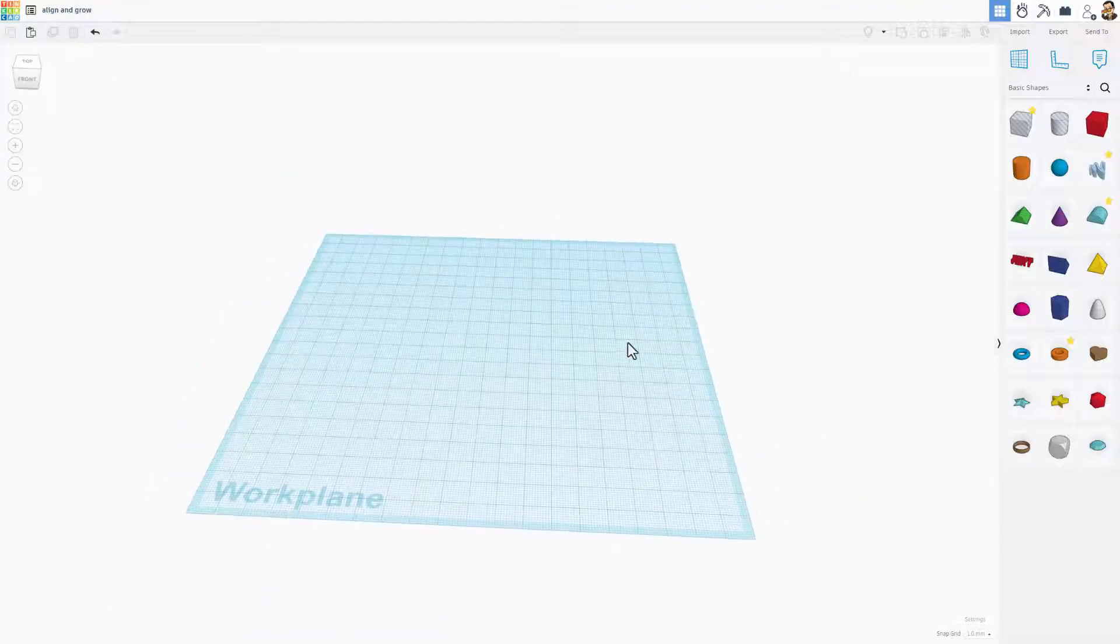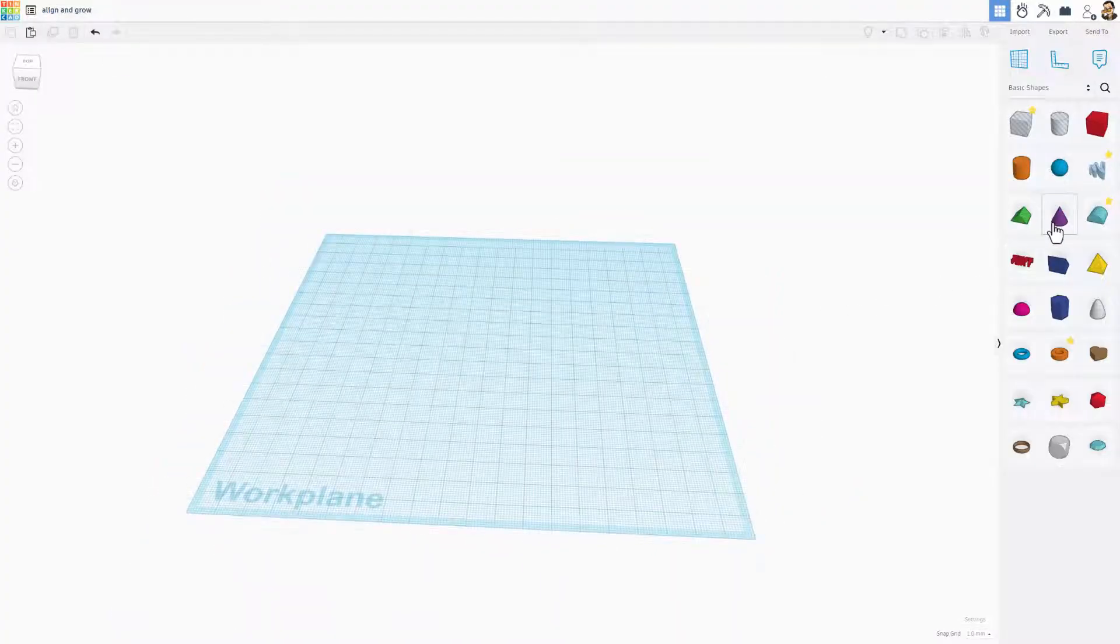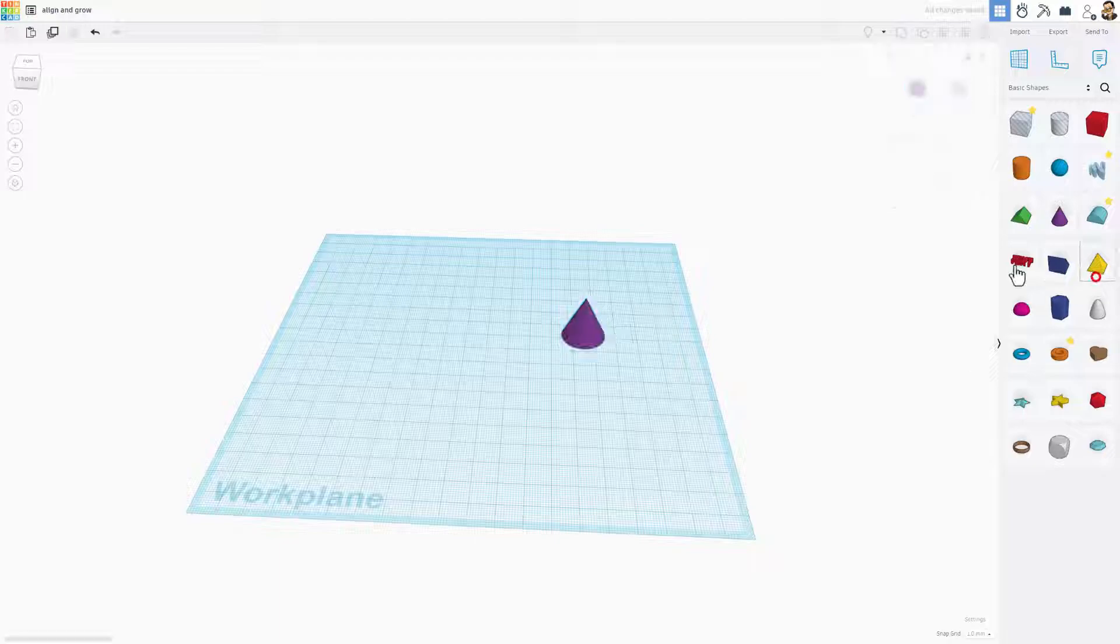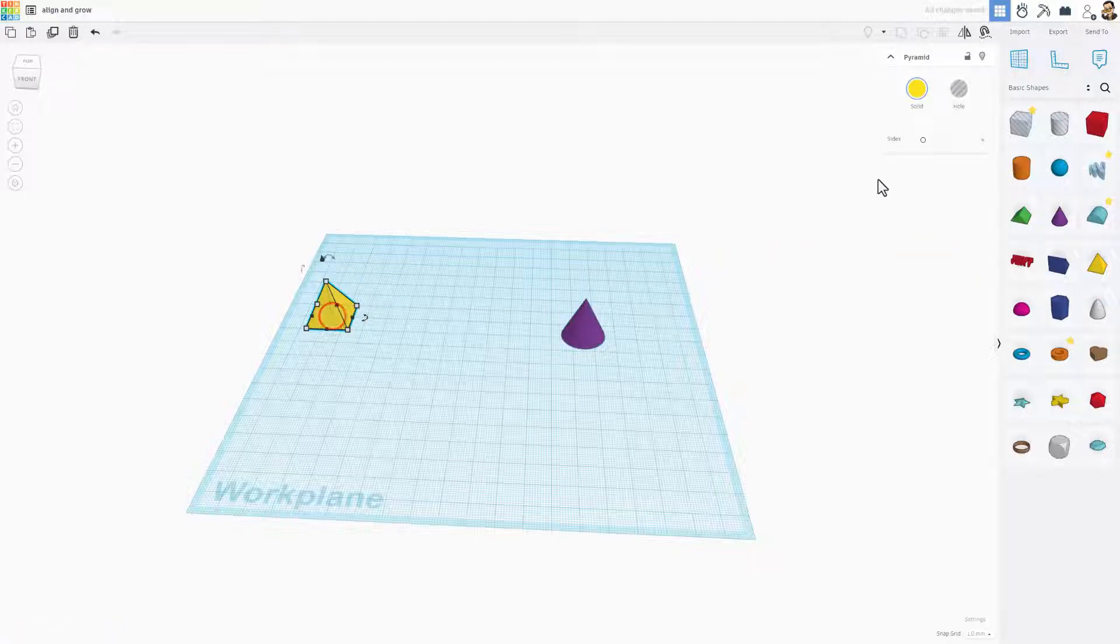All right, so we're going to have a few basic skills in here. Let's start by bringing out a few shapes. I'm going to grab a cone, I am going to grab a pyramid, and I'm going to grab a sphere.